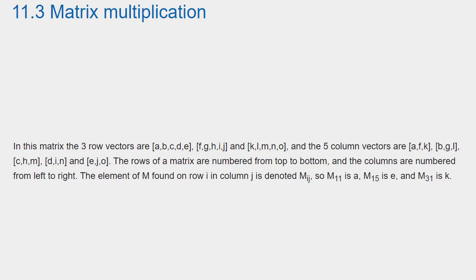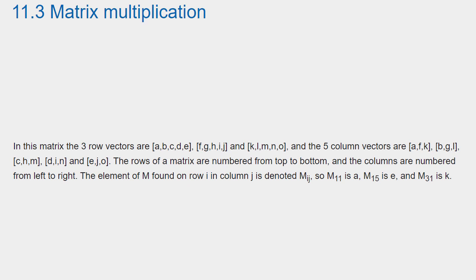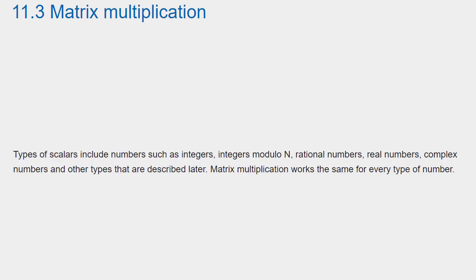In this matrix, the 3 row vectors are [a, b, c, d, e], [f, g, h, i, j], and [k, l, m, n, o]. And the 5 column vectors are [a, f, k], [b, g, l], [c, h, m], [d, i, n], and [e, j, o]. The rows of a matrix are numbered from top to bottom, and the columns are numbered from left to right. The element of m found on row i in column j is denoted m_ij, so m_11 is A, m_15 is E, and m_31 is k.